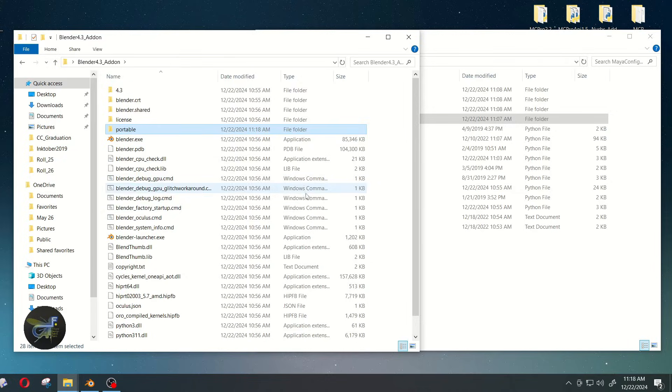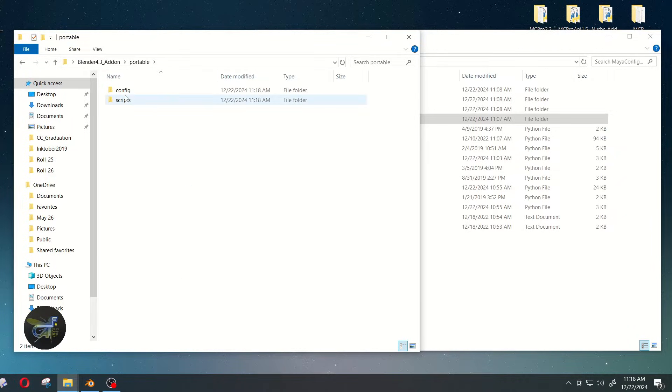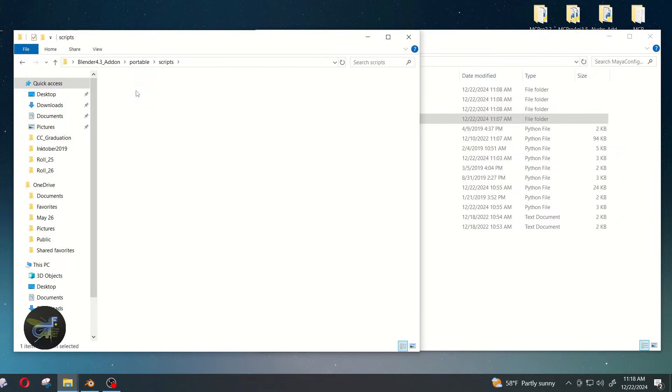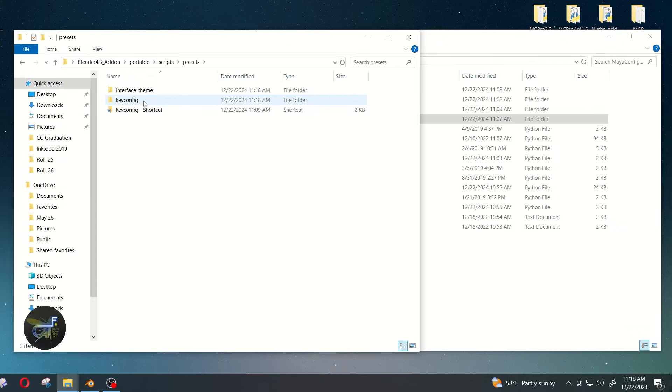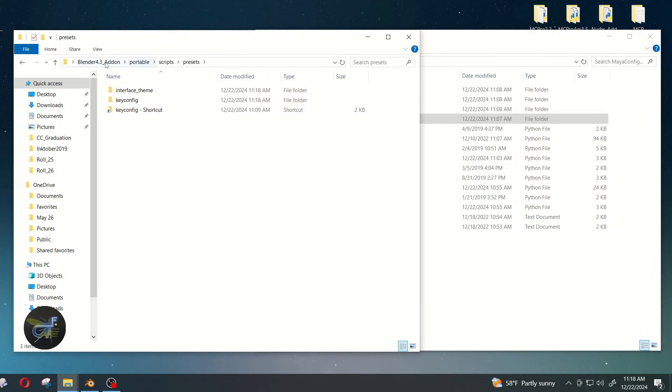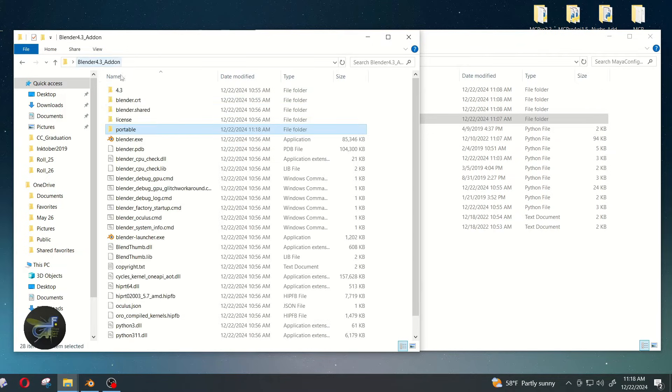Okay, so within that contains your config, your scripts, presets, whatnot, your interface theme. And then I like to also put in the scripts.